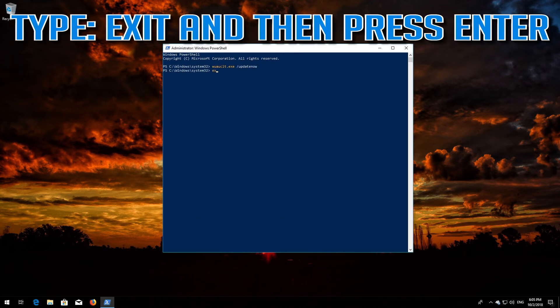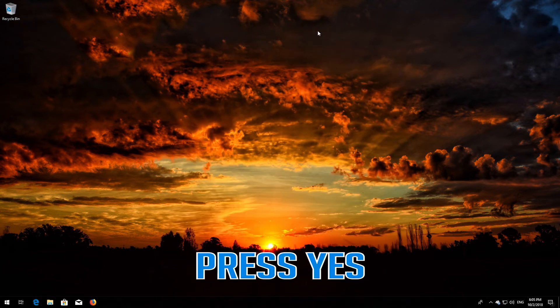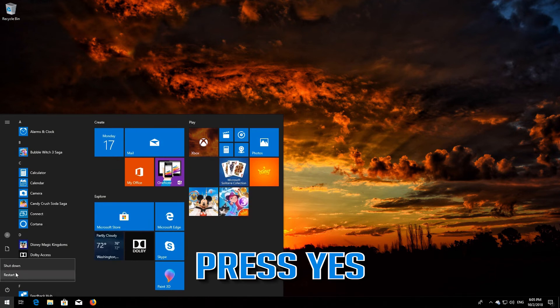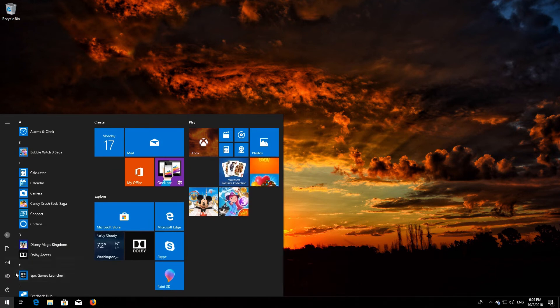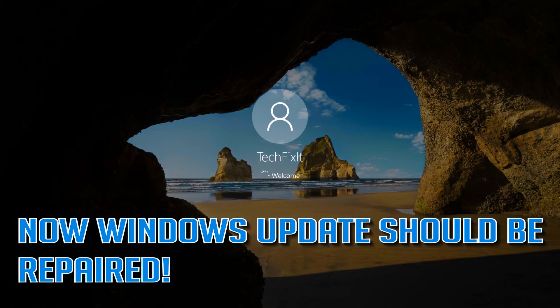Type exit and then press Enter. Now restart. Now Windows Update should be repaired.